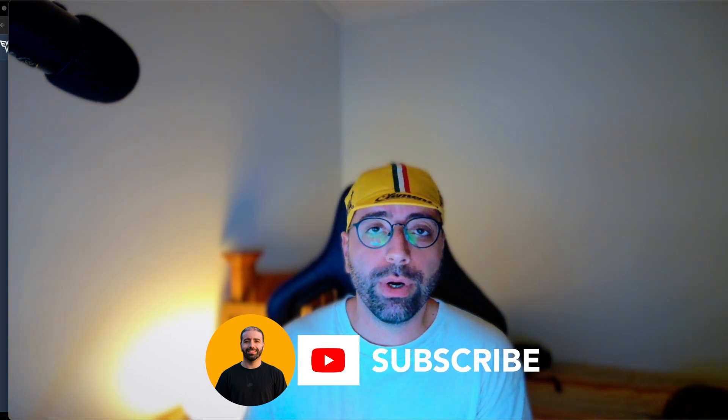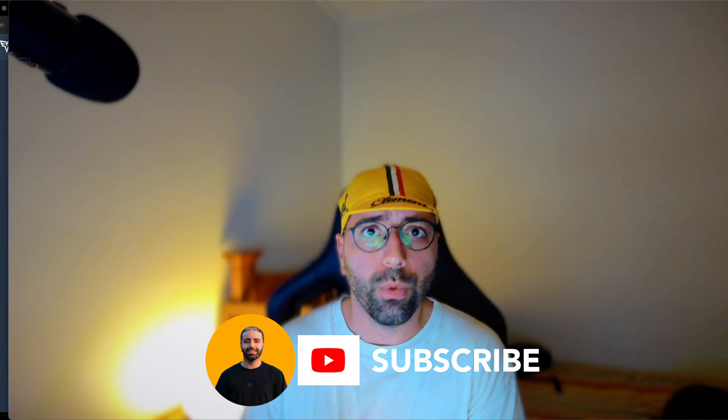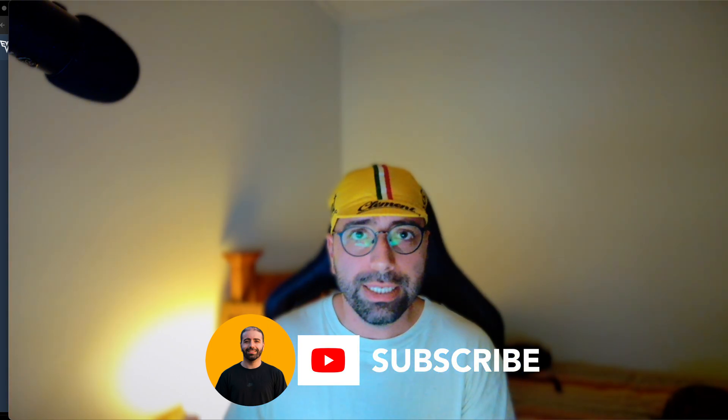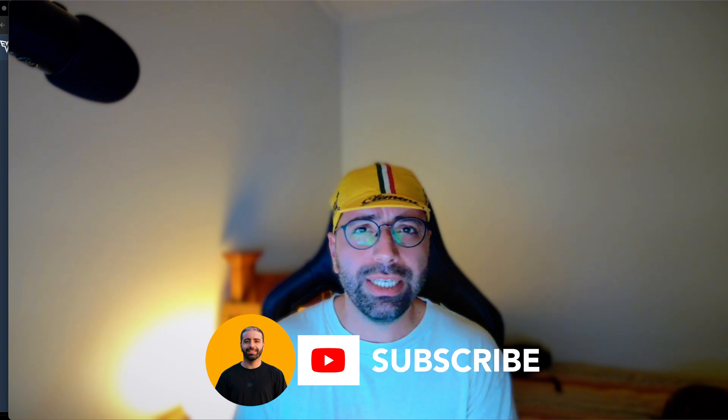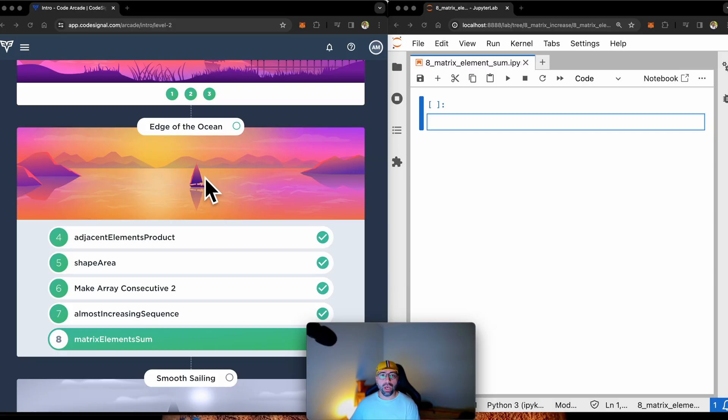Hi there. If you're a new viewer, welcome to my channel. And if you're returning, welcome back. Today, I'm going to be tackling one of the easy to medium tasks in CodeSignal. So stay tuned.